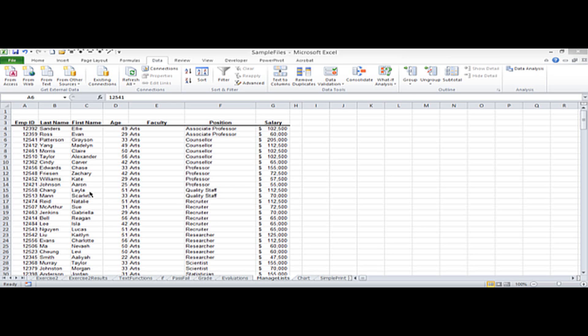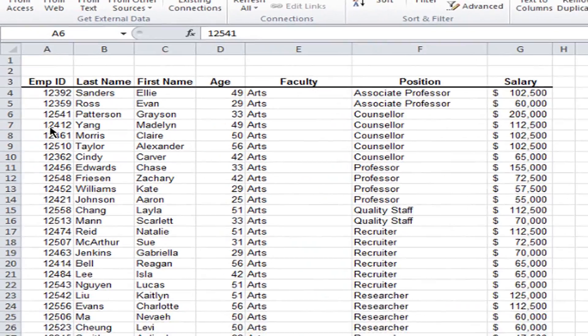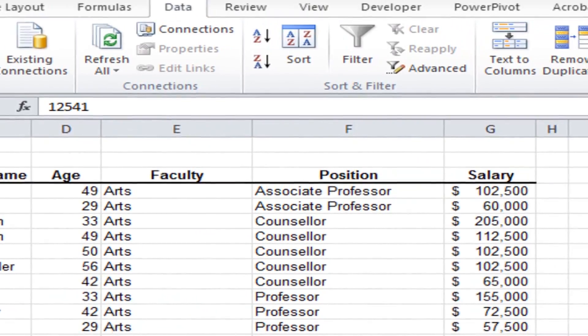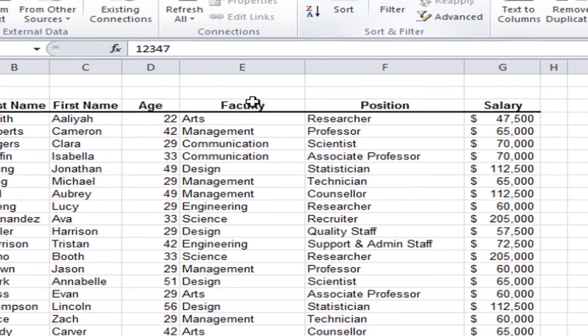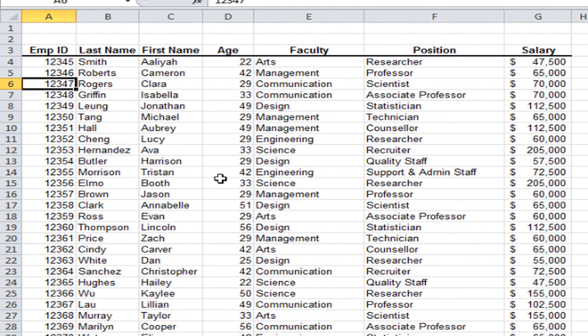The next list management technique is filtering data. But first I want to put this back to its original order — I'll click in column A on employee number and go back to A to Z. This time I want to filter the data so all I see is the information for the management faculty. Rather than look at a long list, filtering lets you focus on just part of your list without being overwhelmed by the entire list.